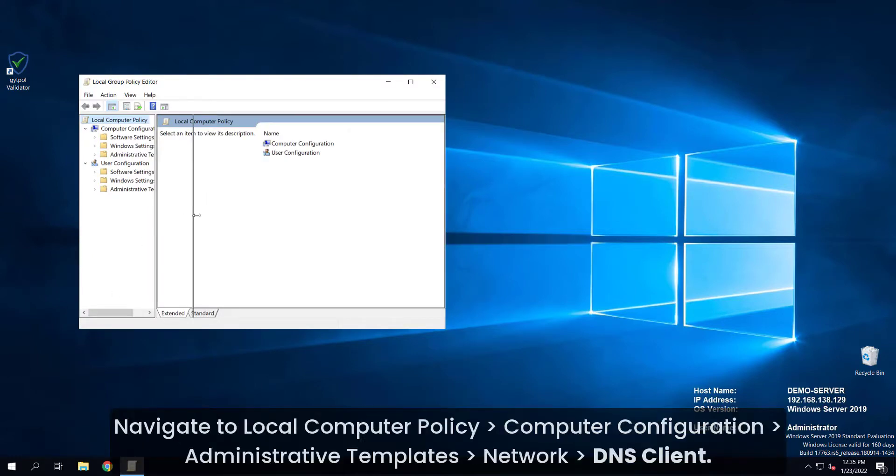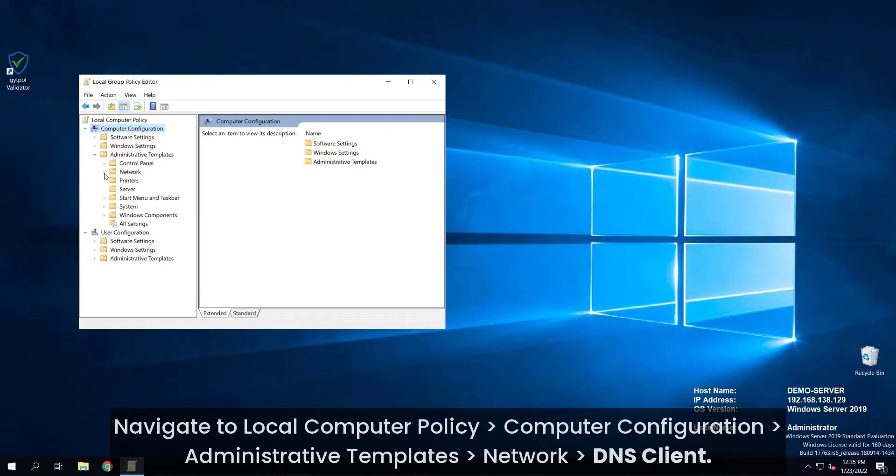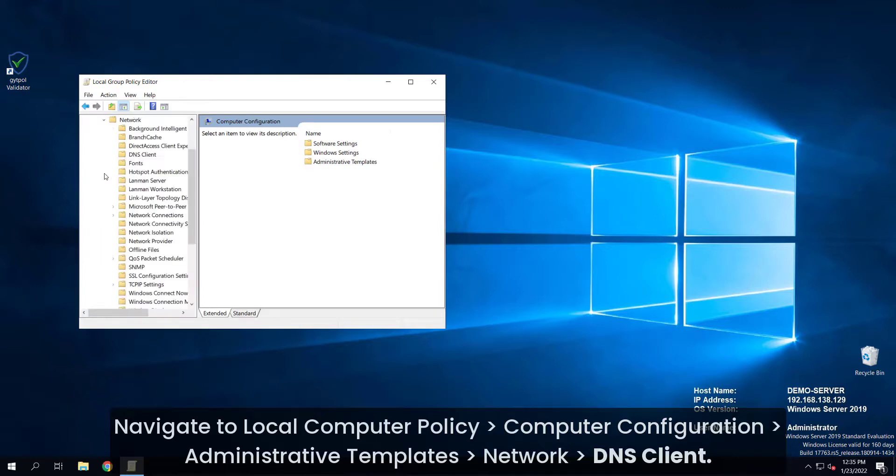Navigate to local computer policy, then computer configurations, administrative templates, network, and DNS client.